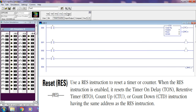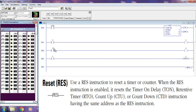RES instruction. Use a reset (RES) instruction to reset a timer or counter. When the RES instruction is enabled, it resets the timer on-delay (TON), retentive timer (RTO), count up (CTU), or countdown (CTD) instruction having the same address as the RES instruction.